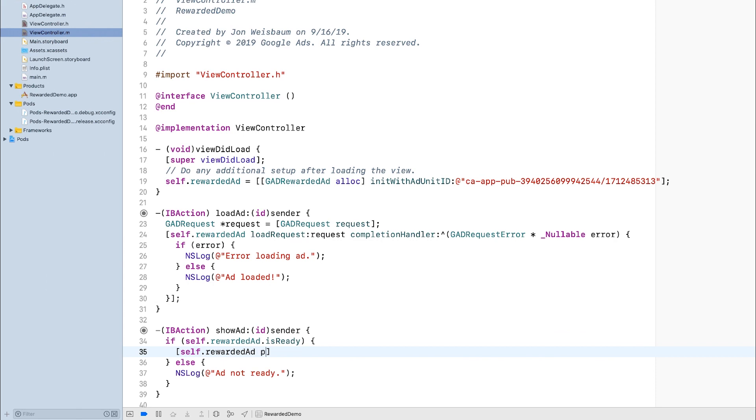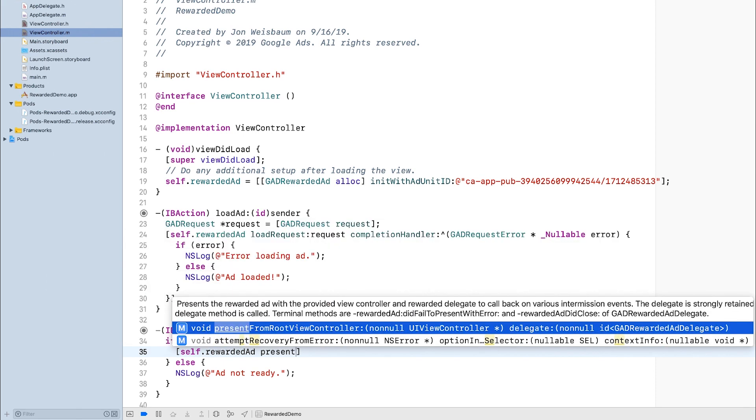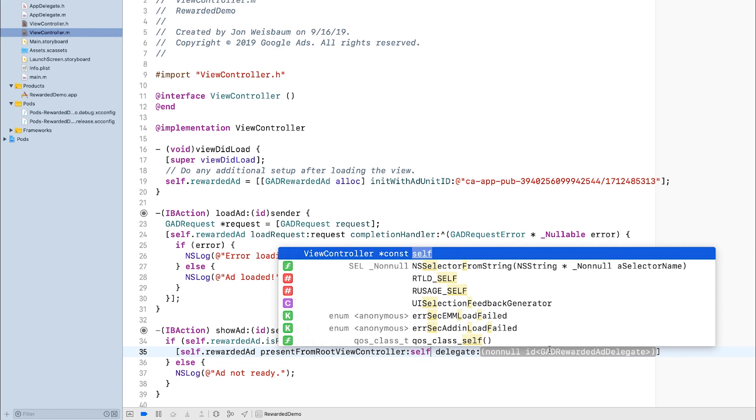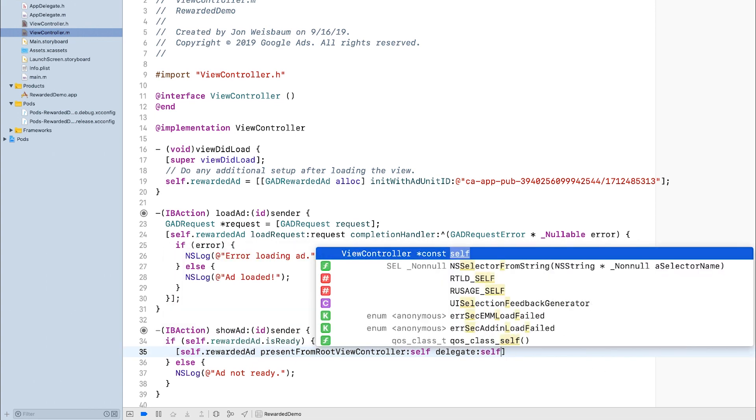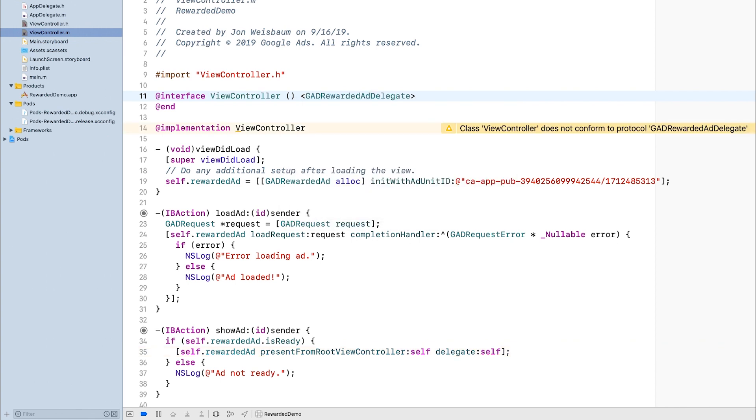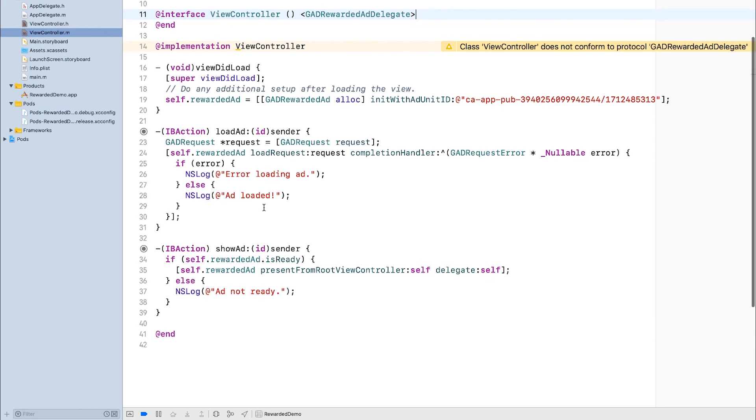If the ad is ready, I'll present it from the rootViewController that I'm already in. So I can pass self in for the rootViewController, and I'll also pass self in for the delegate. That means I need to implement the gadRewardedAdDelegate. You can see that Xcode is complaining that I haven't implemented the delegate methods, so I'll go ahead and do that now.